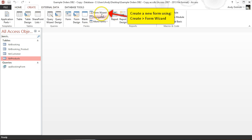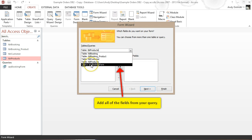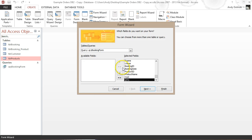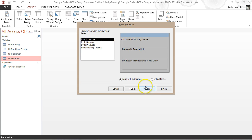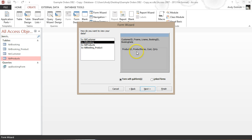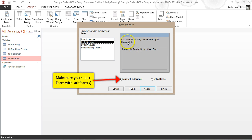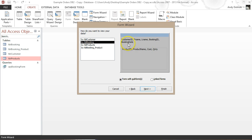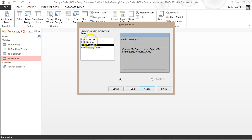The next step is to create the actual form. We go to Create, then Form Wizard, and make sure we select the query as our basis. We add all those fields and click Next. We select the booking table — on the right-hand side we can see a preview showing the customer info, booking ID, booking date, and a subform holding the product information for that booking.